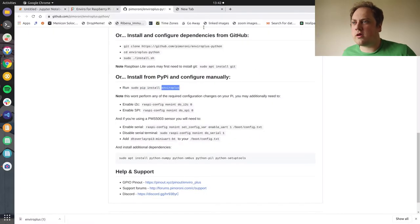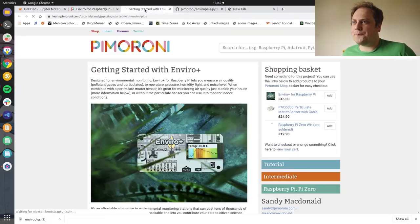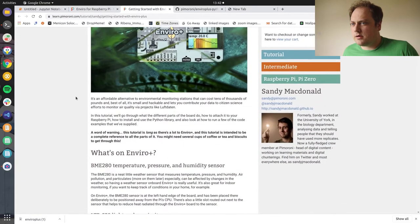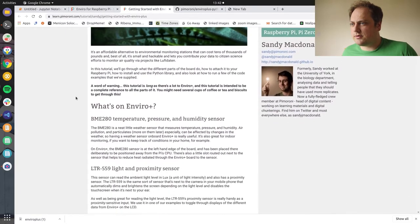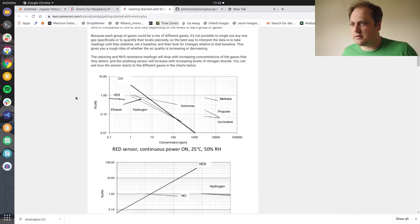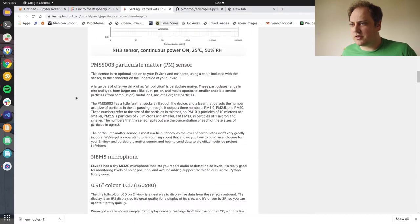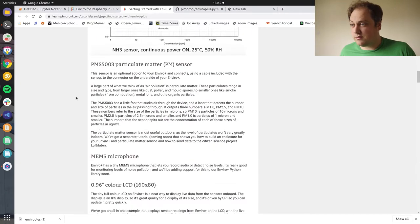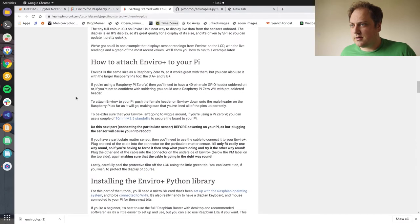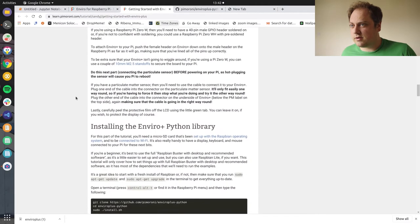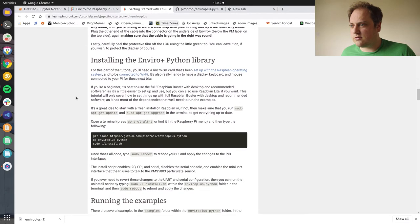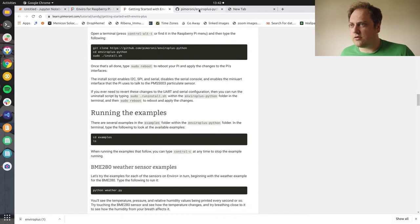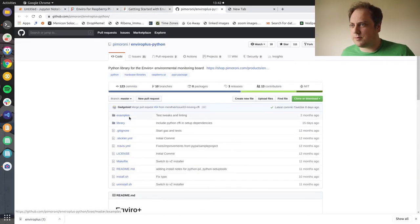While that's working I'm going to have a look at the EnviroPlus tutorial. Right, what's on EnviroPlus? Lots of fun things that I should probably understand before I start coding for it. But how to attach to your Pi. I guess I've got that attached. I guess we should look at the example code we have.